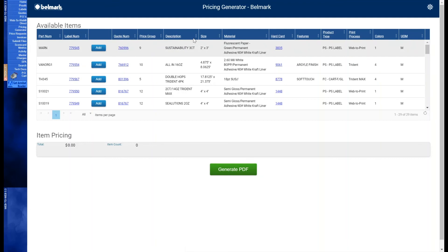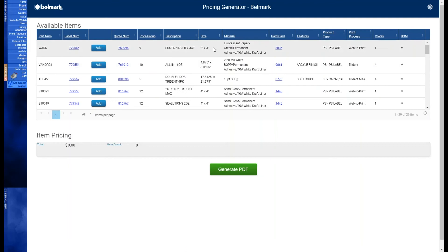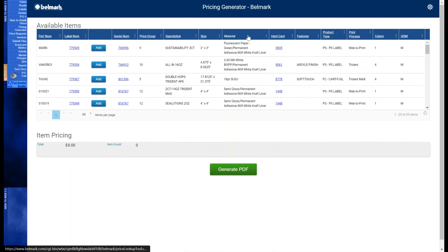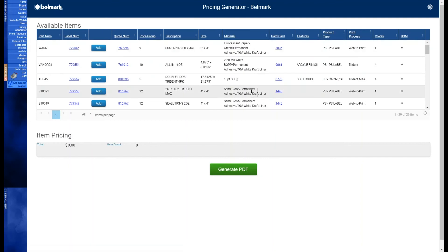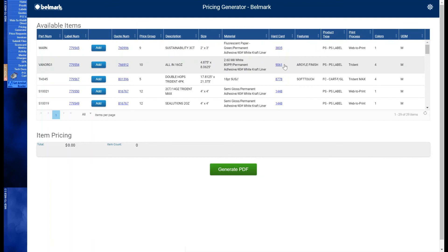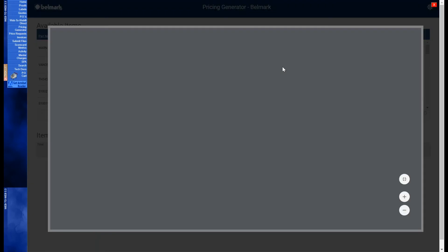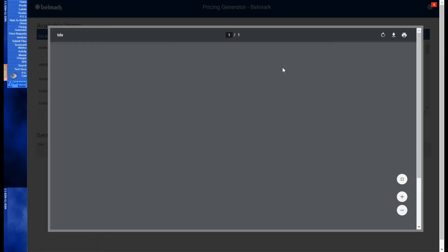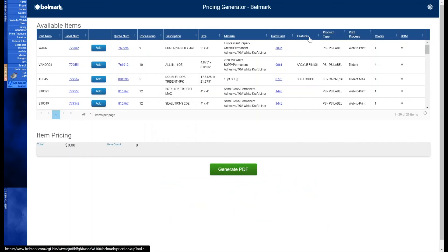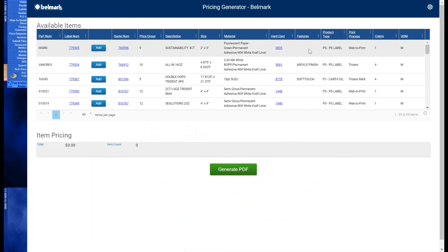Up next we have description and this is just a short explanation of the item. The size column will provide the across and around dimensions of the item. The material column will list the material specifications of the item. Hard card is Belmark's key to identify the materials and manufacturing sequence needed to complete an item. Clicking the hyperlink will pull up a PDF of the technical data sheet. Features will display any value added feature the item has. Some examples are zipper, soft touch, laser score, and infinite edge.